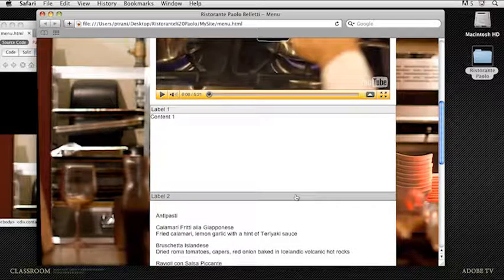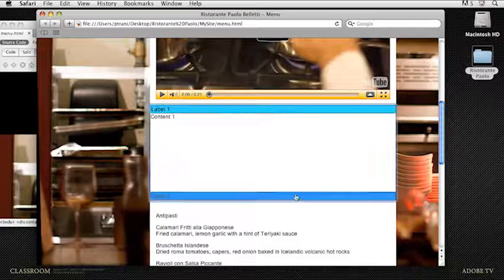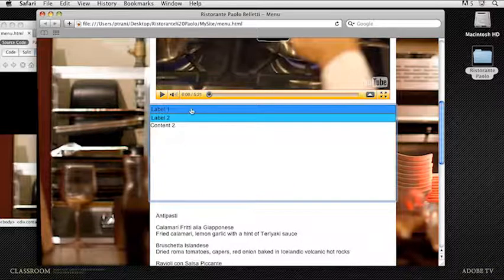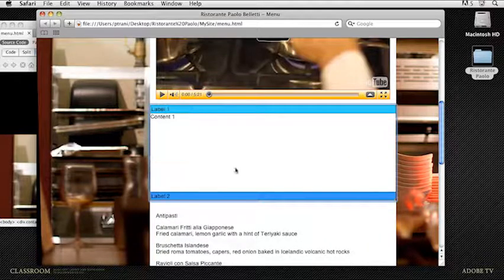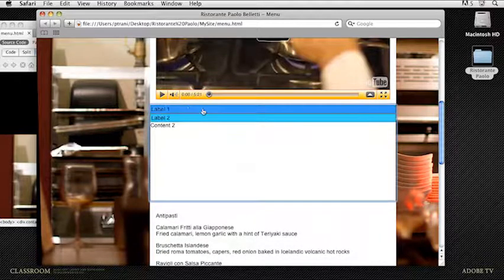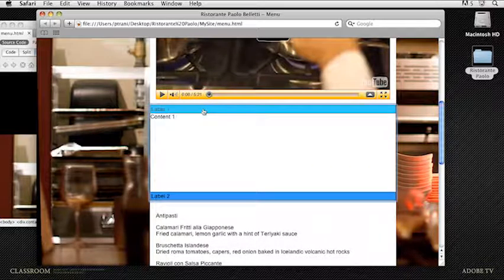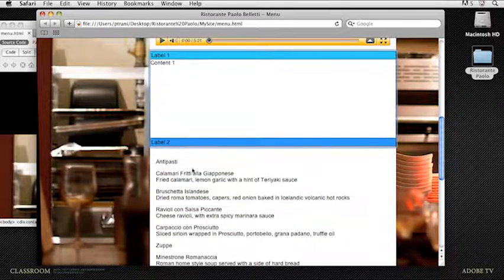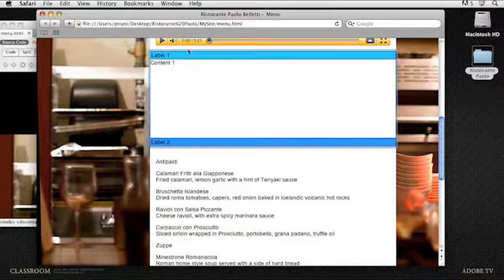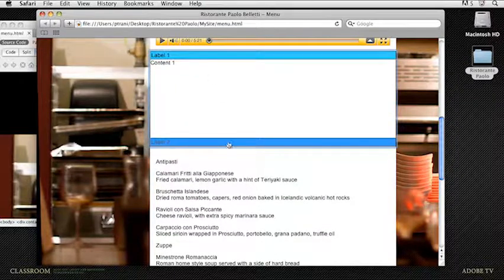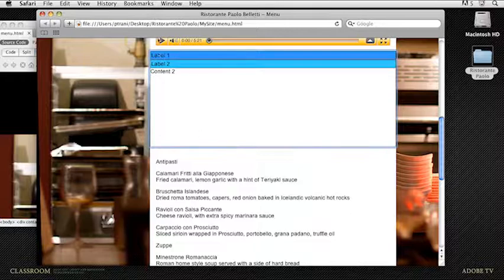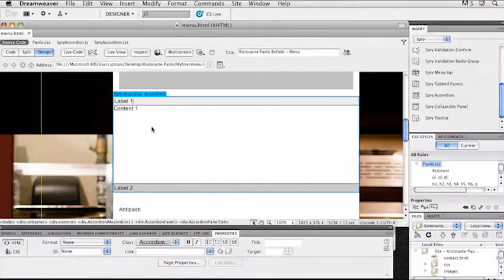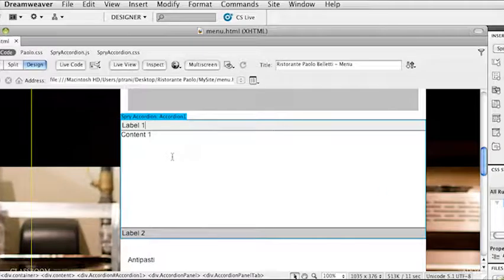Here's the accordion tab. If I click on label two, it'll bring up that content. Label one. You start to get an idea of how this is going to work. In this lesson I'm going to take all this content and move it into these various tabs. I'll close that file and go back into Dreamweaver.